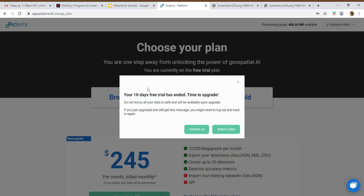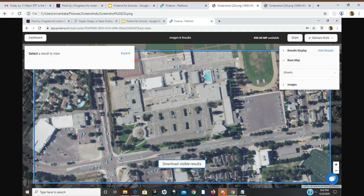Unfortunately, my intended free trial has ended, but luckily I have screenshots of my work.